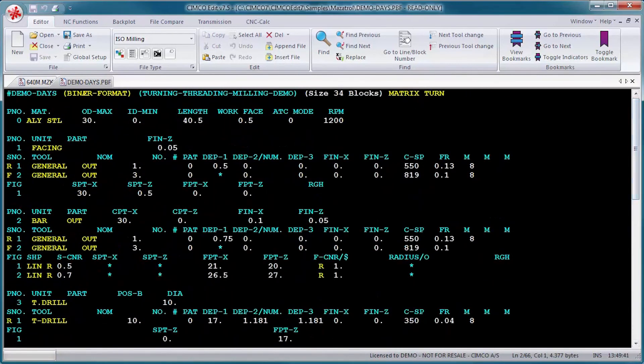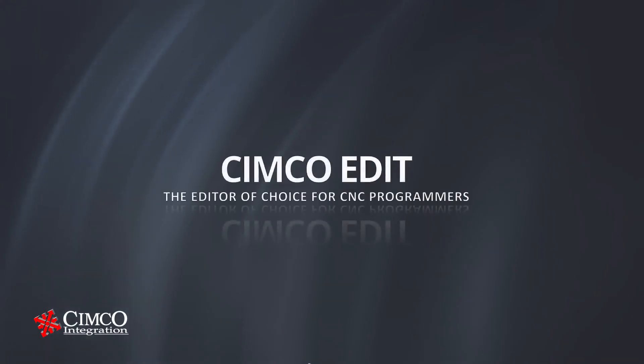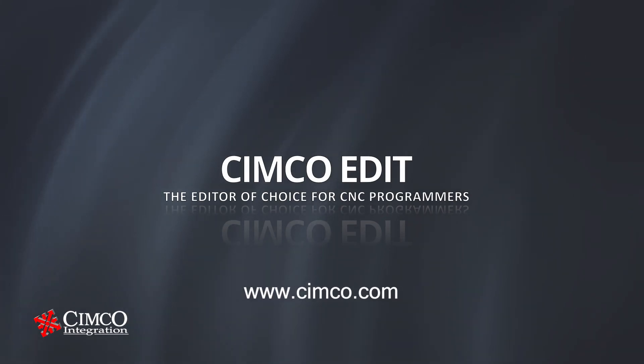SimcoEdit is the editor of choice for professional CNC programming. To learn more, visit us today at simco.com.